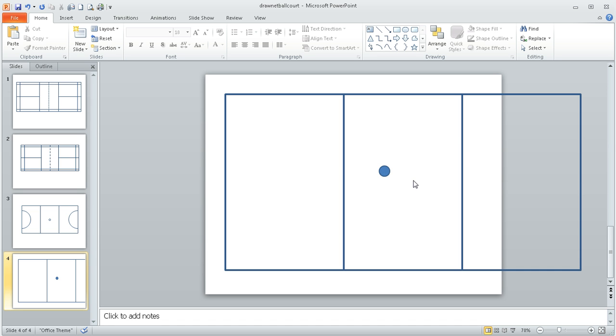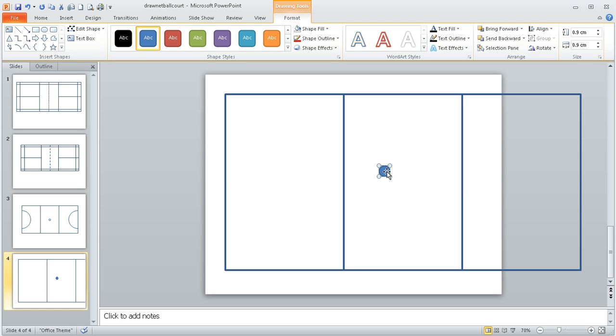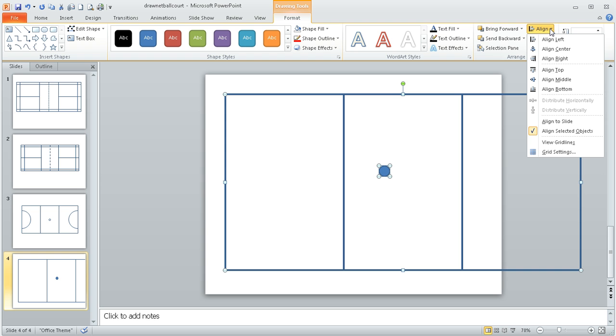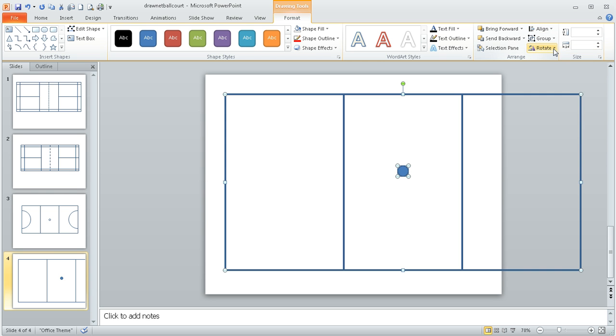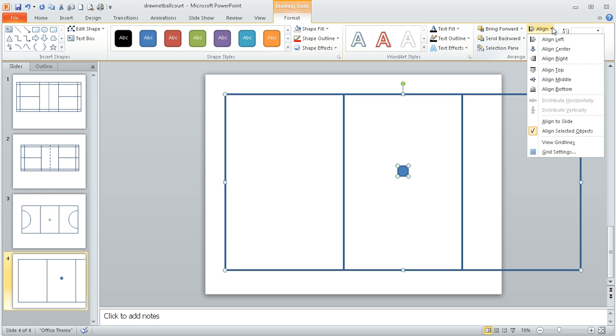The next thing I need to do is get it aligned so it's in the centre of my court. Now if I hold my finger on the shift key, and I select the circle and the box that is the outer court, we can then go to the align tools, and if I do align centre it will move it into the middle in one direction.